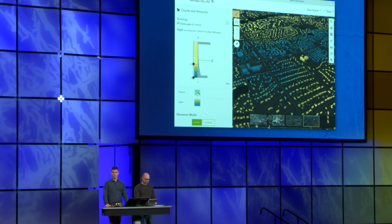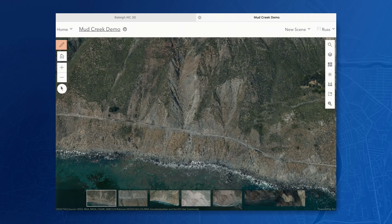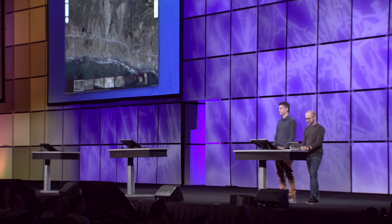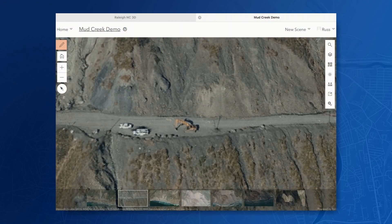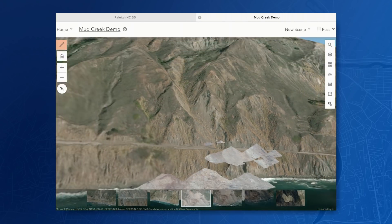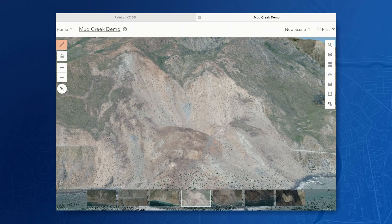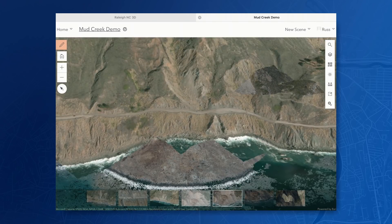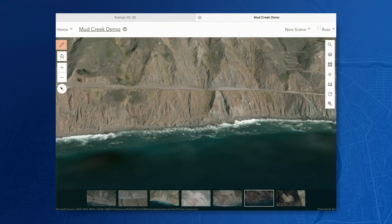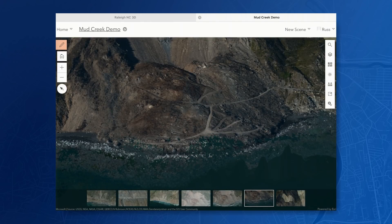Now I want to talk about something else that's coming in the next release. Here we're looking at Mud Creek, which is on the coast of California. Last year there was a massive landslide, and the USGS collected point cloud data during the landslide changes. So we're not just looking at imagery in the scene — we're looking at point cloud scene layers with tens of millions of points. We can use the slides to look at all these different point cloud scene layers stream in all those points, and we can see the progression that Caltrans made putting a new road network in. That's pretty neat doing this on an iPad.